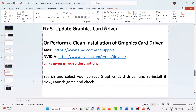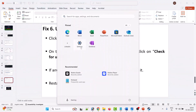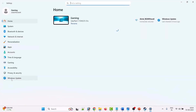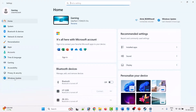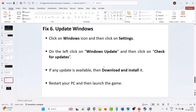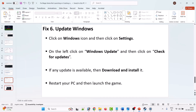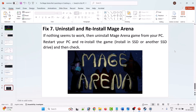The sixth solution is to update Windows. Click on the Windows icon, go to Settings, then click on Windows Update, and click Check for Updates. If there are any updates available, download and install them, then restart your PC and launch the game and check.